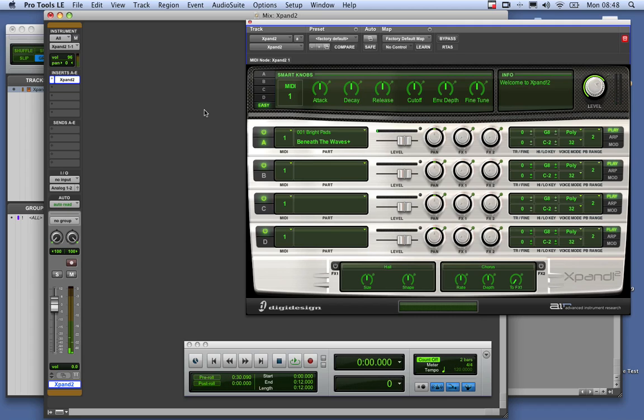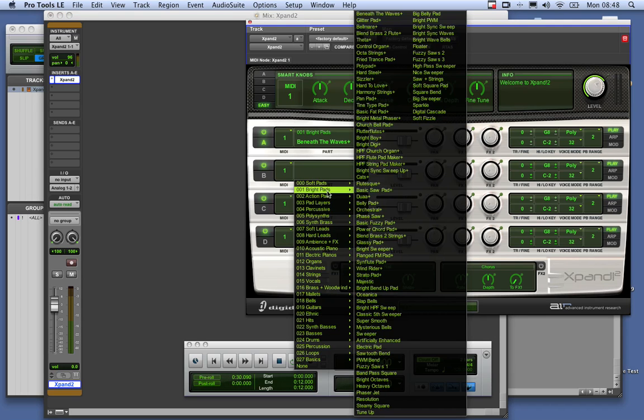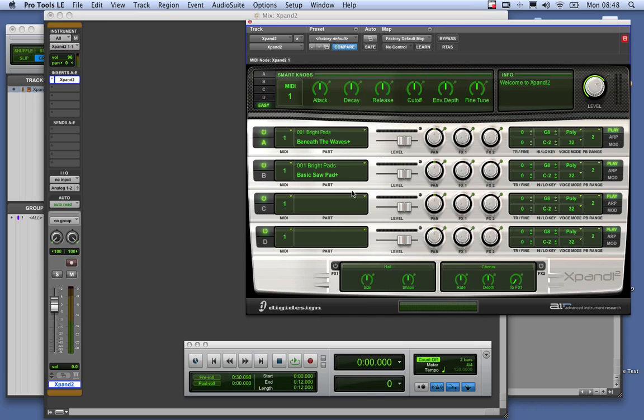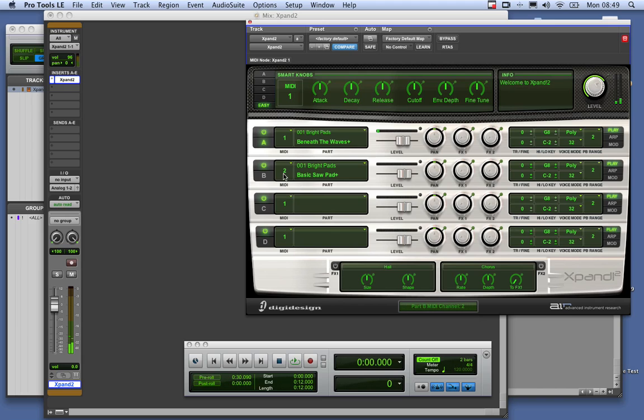Now Expand can have four instances of a sound in one plugin. So one instance of Expand 2 will give you four parts, which means that you have Part A, Part B, C, and D. Now at the moment they're all set onto MIDI Channel 1. So what I could do if I wanted to, I could click here, go to Bright Pad, and go to Basic Saw Pad. But a lot of you don't want to work like that. What you want to do is you want to have bass on one channel, you want to have keys on the next, etc. So what you can do is you can have different MIDI Channels. And when you've got different MIDI Channels, that means that different instruments will play depending on which MIDI Channel you're on from this one instance of Expand.